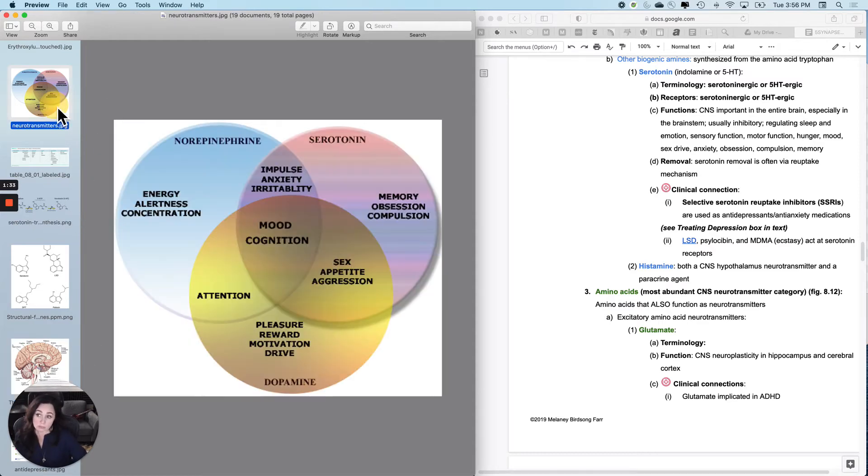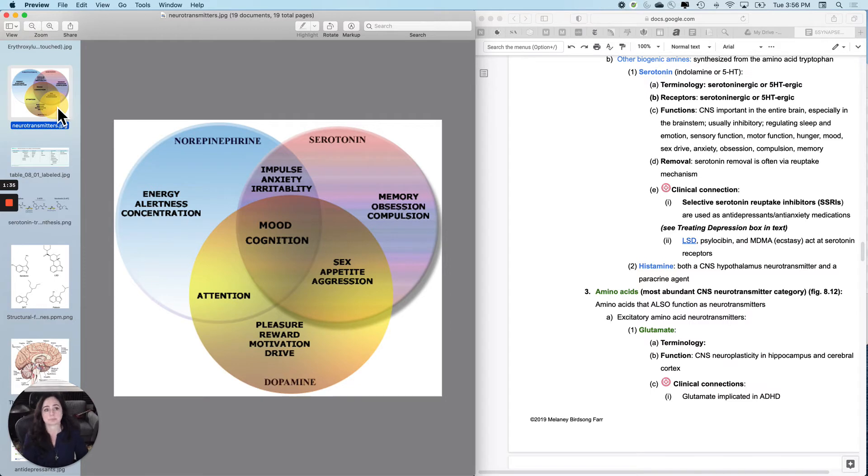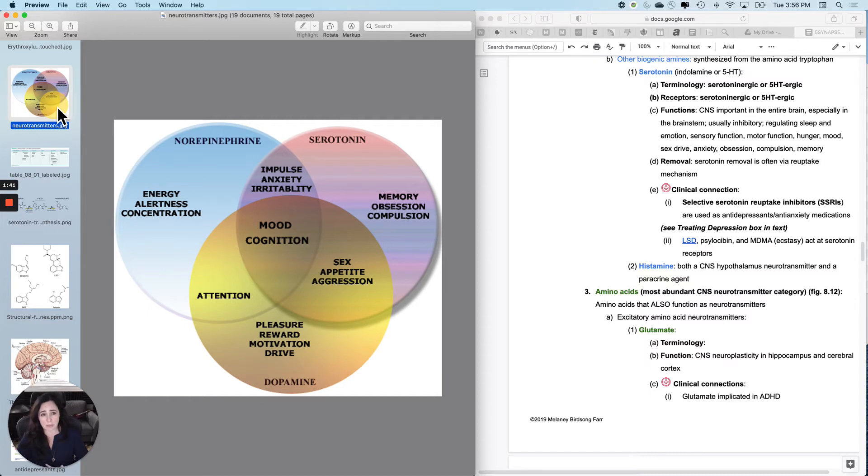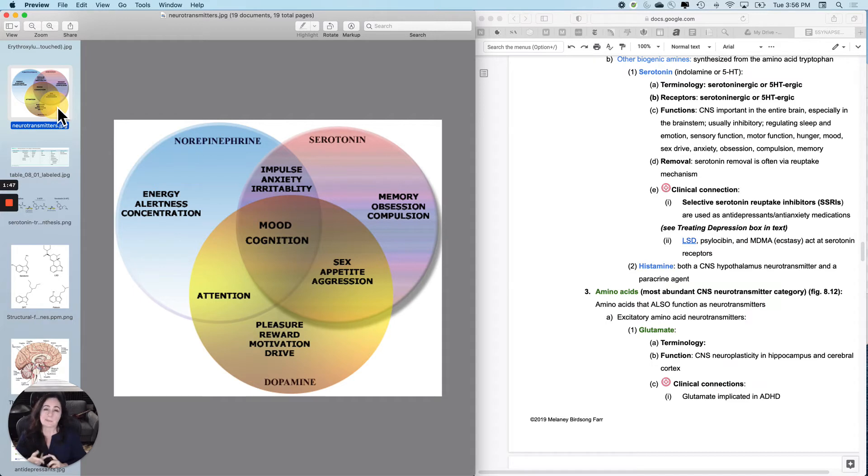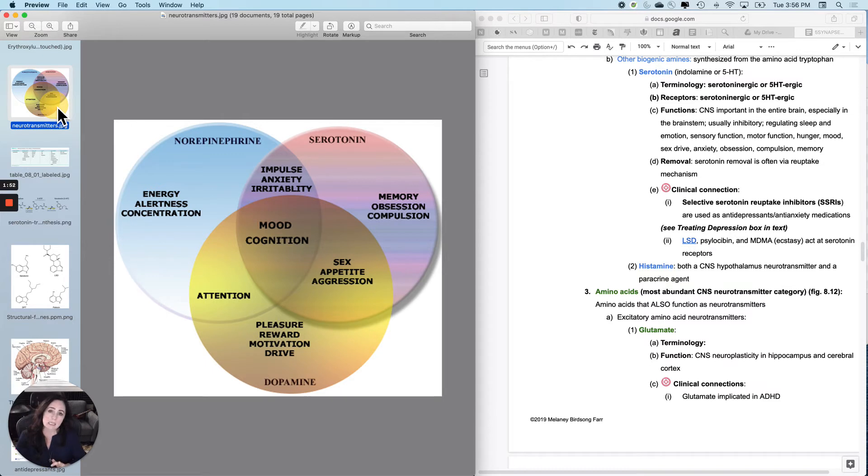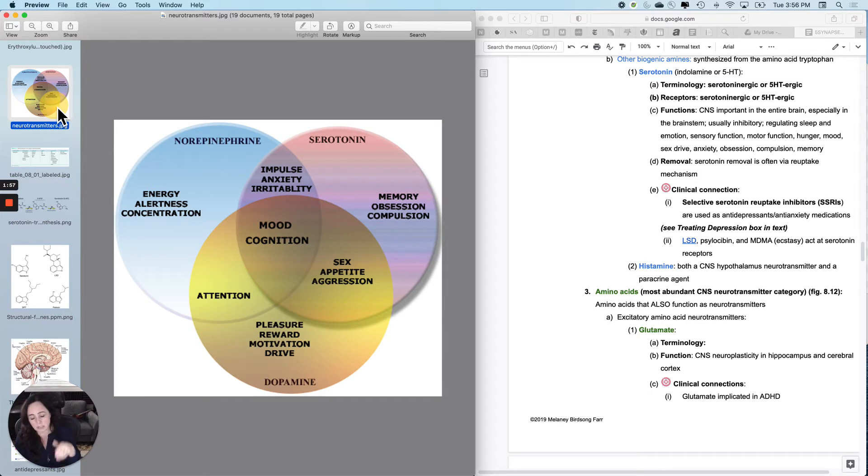To simplify what it does, and it's not very simple, it's used all over the brain, especially in the brain stem. It's usually inhibitory. It regulates sleep, emotion, sensation, motor function, hunger, mood, sex drive, anxiety, obsession, compulsion, memory. If you have your serotonin out of whack, it will often manifest as either anxiety or depression, different in different sexes sometimes.